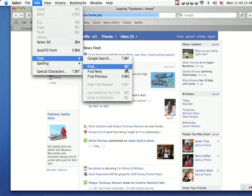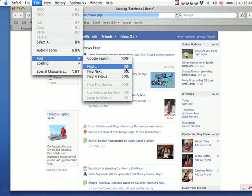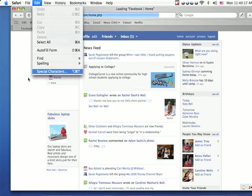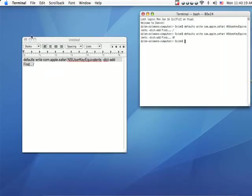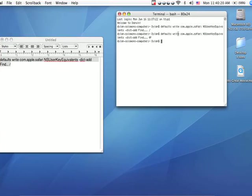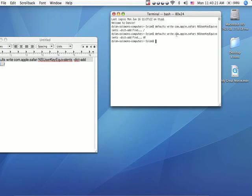Look, it changed right back. Now you can also do this in other programs. If you want to do it for other programs, instead of writing com.apple.safari, you can write com.apple dot and then the program that you're running.